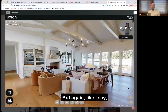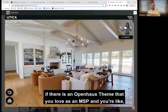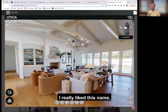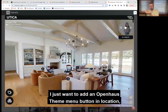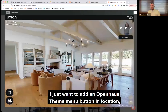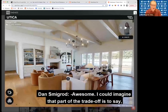They only have the ability to disable certain UI elements on certain tours. But if there is a theme that you love as an MSP and you want to add a Matterport button or a menu button in a specific location, we can help you do that — no problem. Awesome.